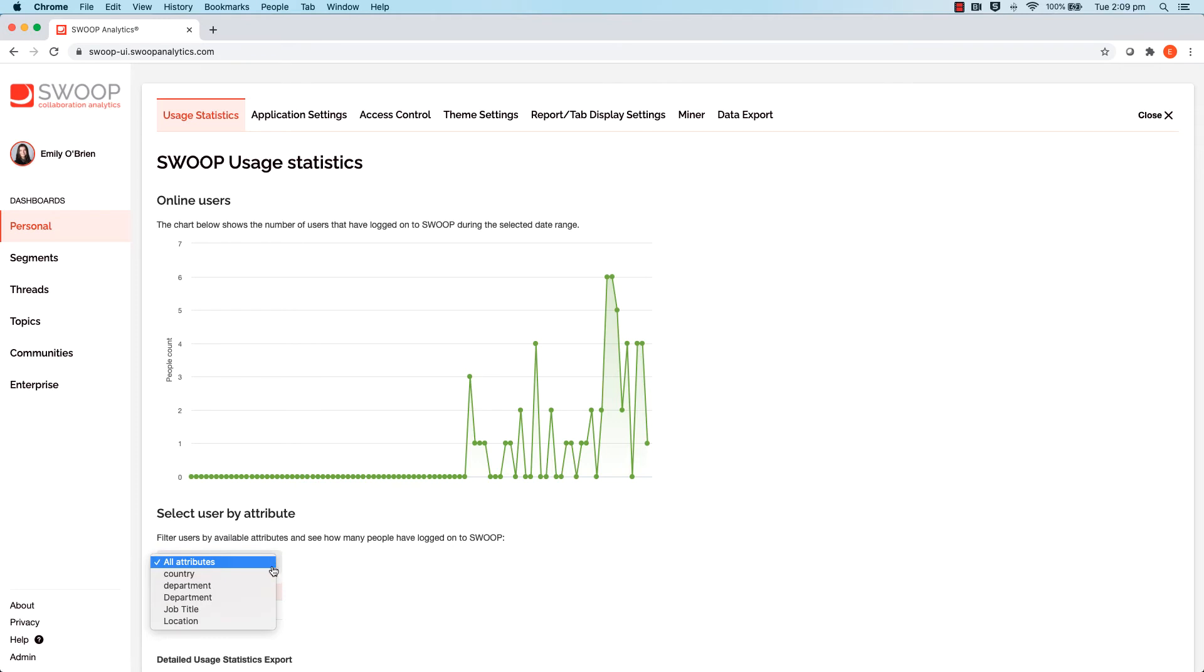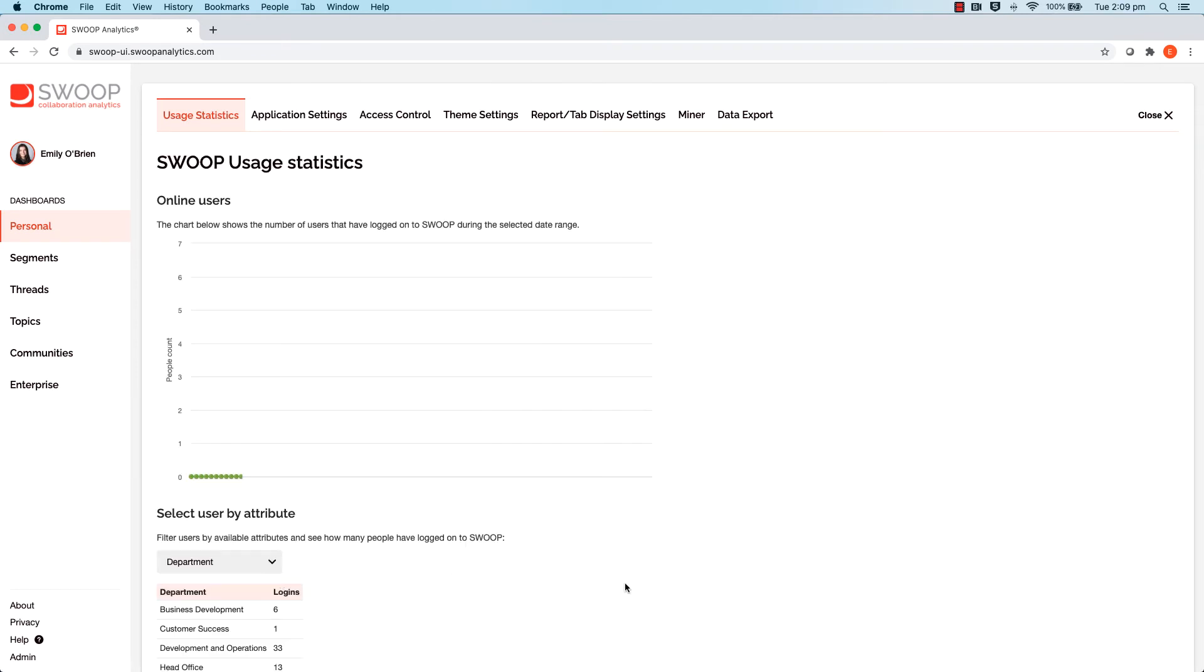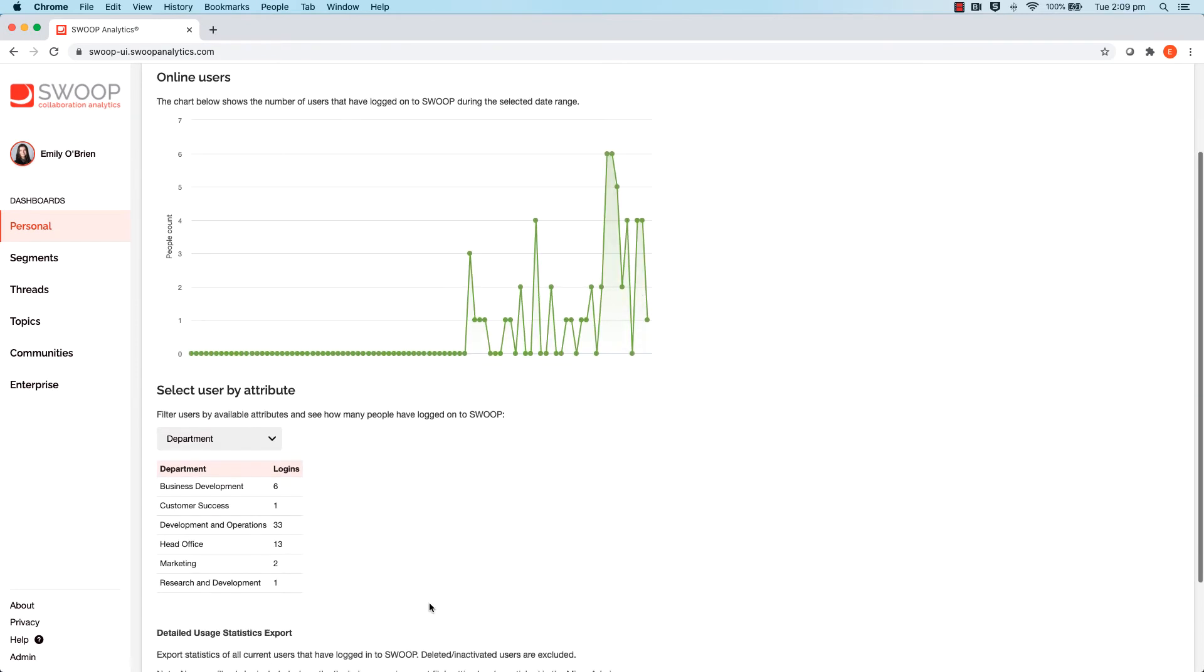If I select department, for example, the dashboard will reveal the breakdown of users logging in from each department.